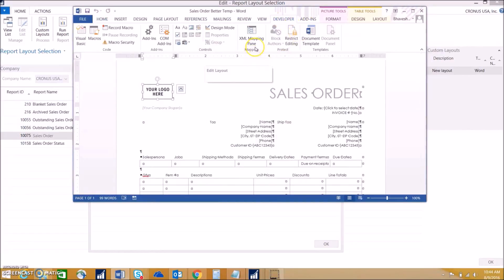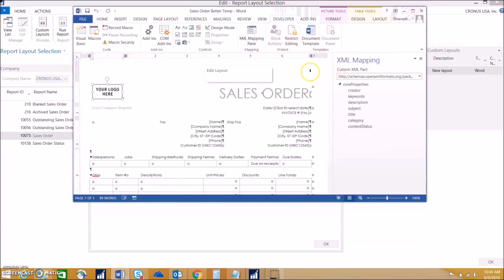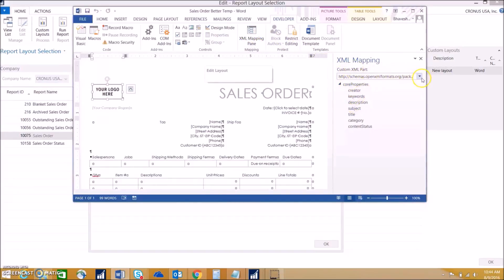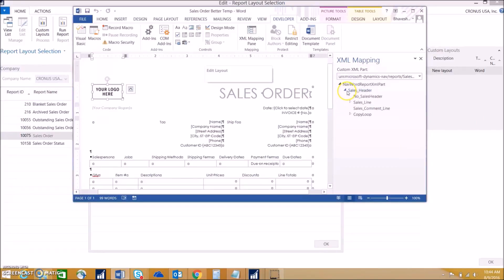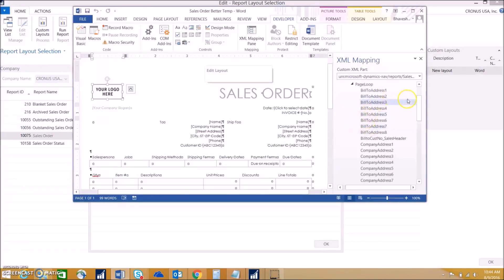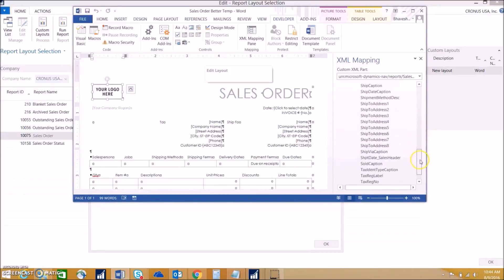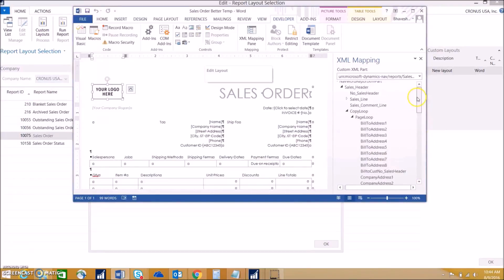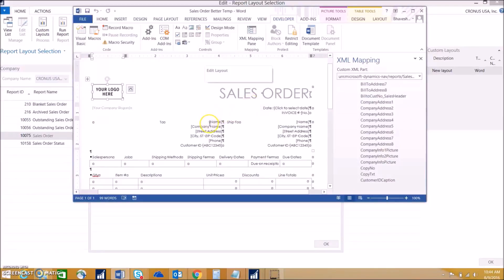Here we can go into XML pane, and that's where we'll be able to map the fields in. We want to choose the sales order report 10075. This is where all of the fields in the previous report are, and we can put it in the way we see fit.